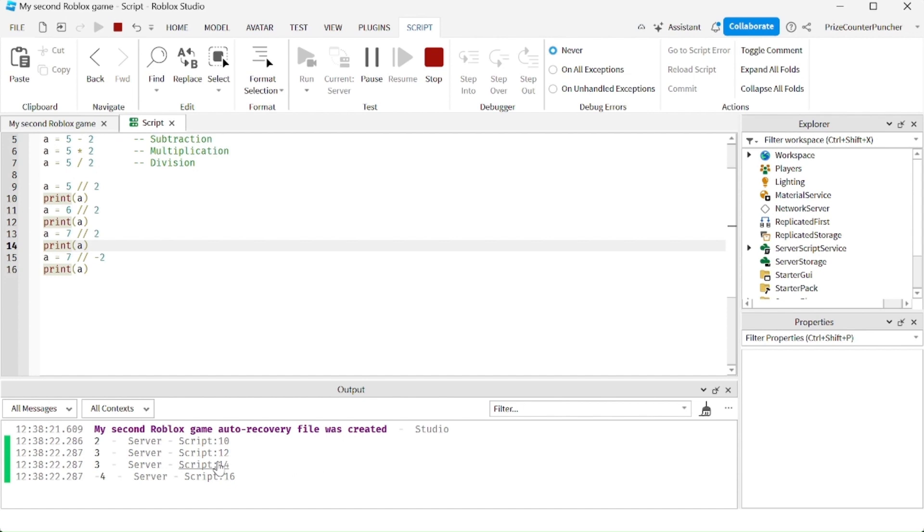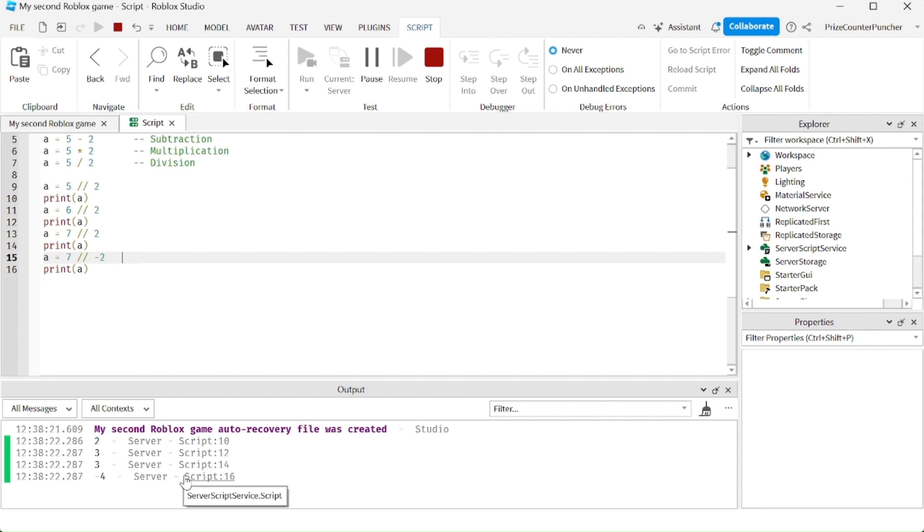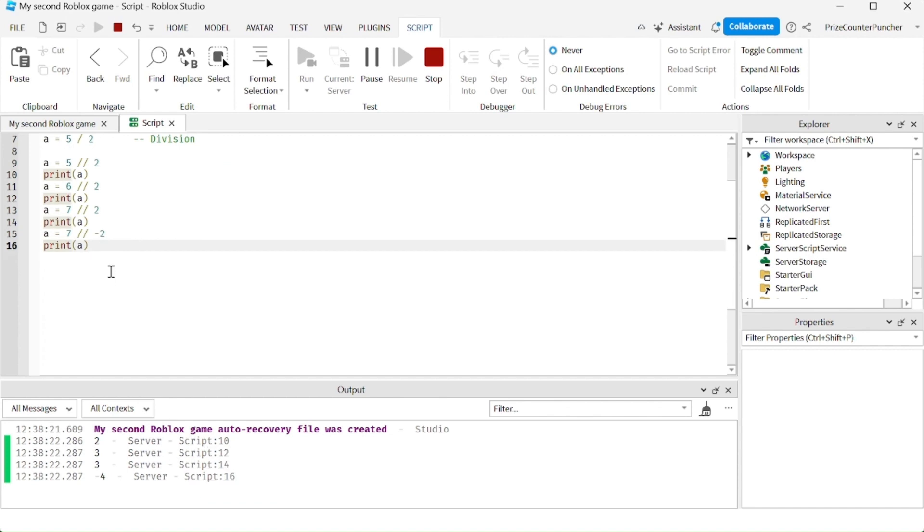Look at this one here, it's kind of interesting because 7 divided by negative 2 is negative 3.5. But instead of going to negative 3, it goes to negative 4, because it has to bring it down. So negative 3.5, negative 4 is less than negative 3.5, and that's why it brings it down to negative 4.